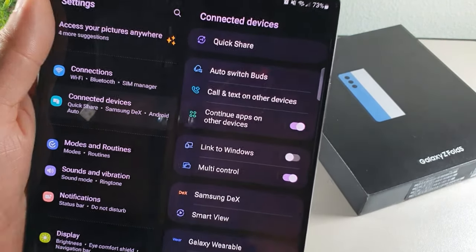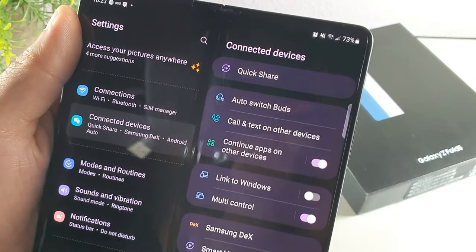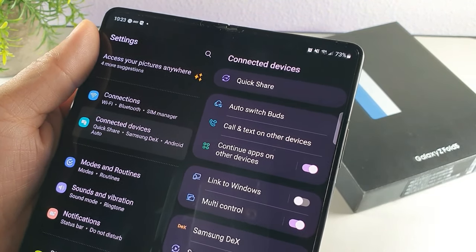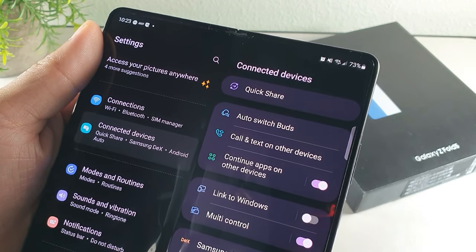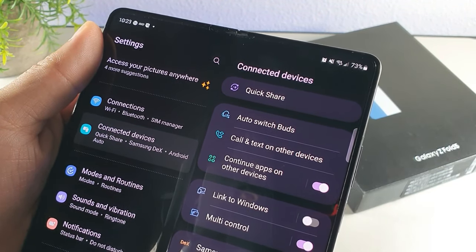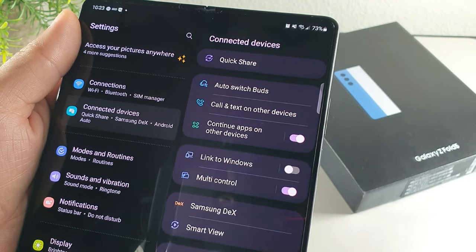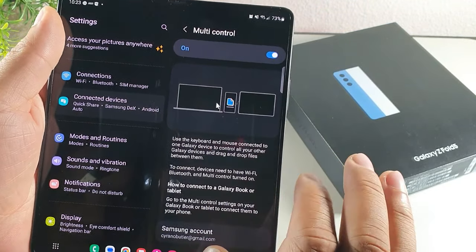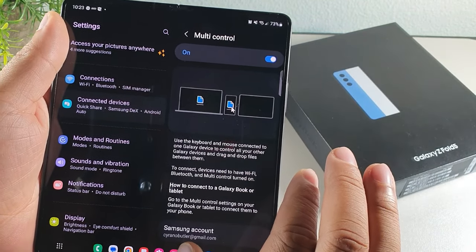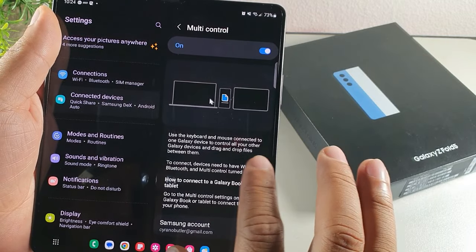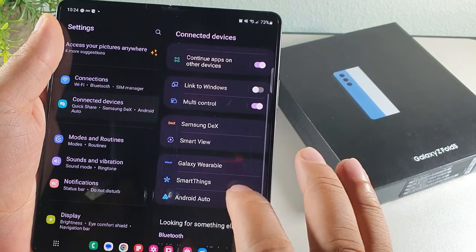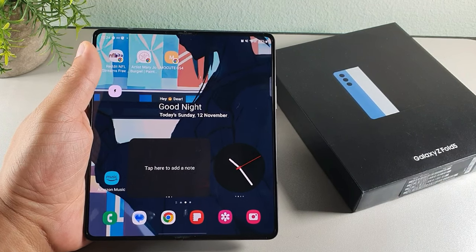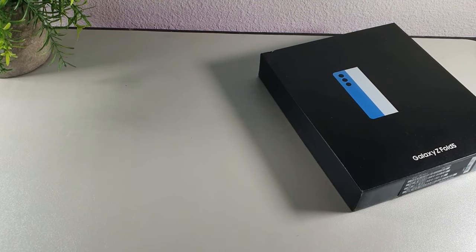This phone has a lot of features in Connected Devices. Quick Share lets you share photos and videos with friends who have a Samsung phone. You can auto-switch buds, call and text on other devices, link to Windows, continue apps on other devices, and use multi-control — which transitions your mouse and keyboard from screen to screen if you're using a tablet or Galaxy Book. Android Auto is available here too.